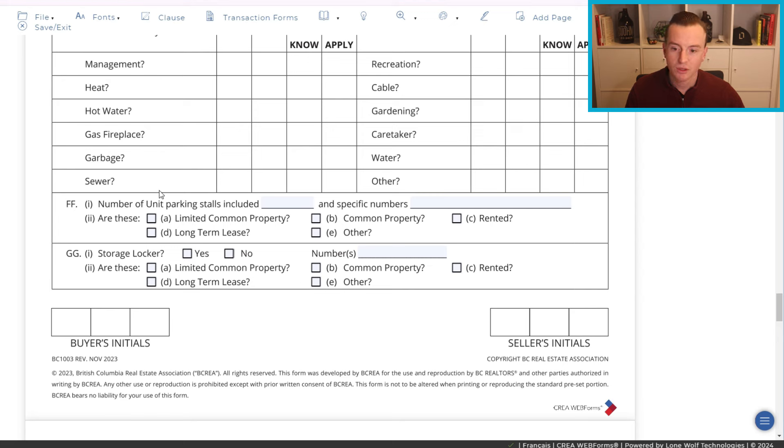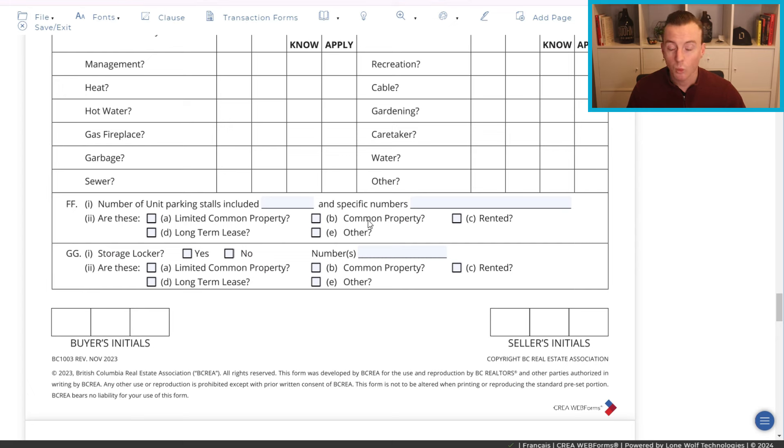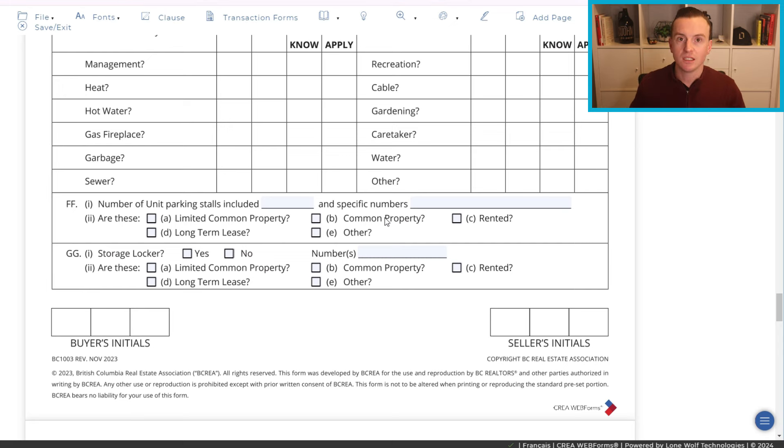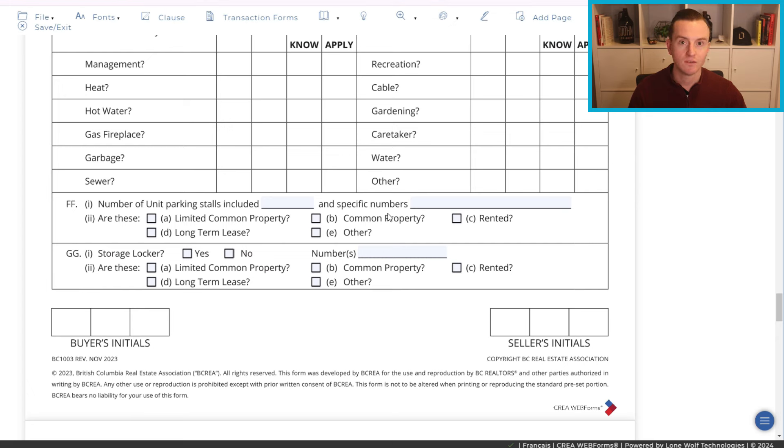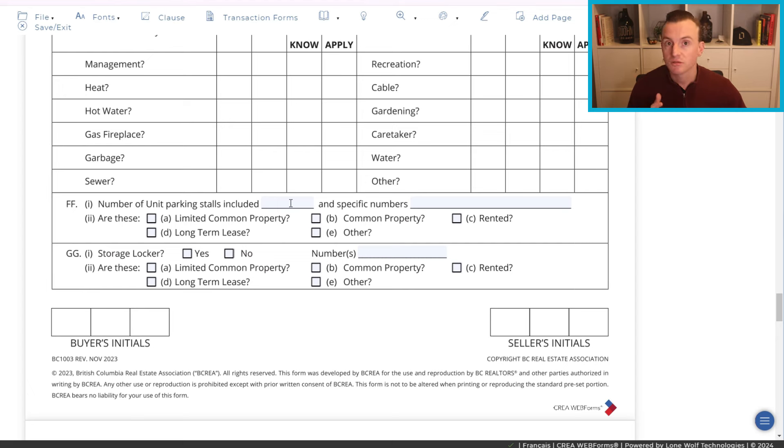Now, moving on, number of parking stalls included and what types of parking stalls are they? Limited common property, common property, rented, long-term lease, other. Generally, it's going to be limited common property. Sometimes it's common property. I'm not going to go through the details of what exactly these mean right now but something to note is that if you have a driveway on a townhome for instance, these are not considered parking stalls technically. Like, yes, they can be used for parking but it's not specifically assigned to you. The same as a garage as well because they would have specific numbers. Typically, we're looking at this for condos. For instance, you have a two-bed condo, you have two parking spots and they're going to be number 57 and 58 which can be confirmed on the form B.